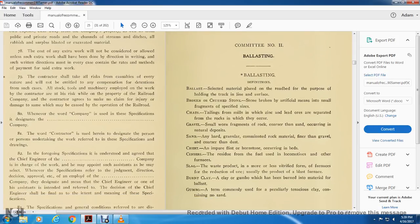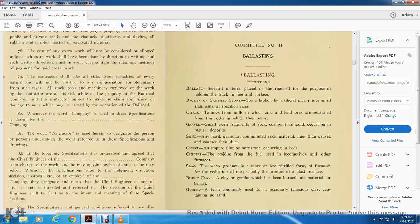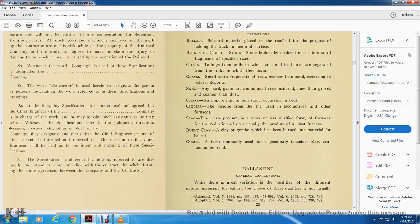Slag is the waste production of more and less vitrified form from the furnaces, from the reduction or useful amount of production of the blast furnace. Burnt clay is clay or gumbo which has been burned into material for ballast. Gumbo is a term commonly used for purely tensile clay containing no sand.